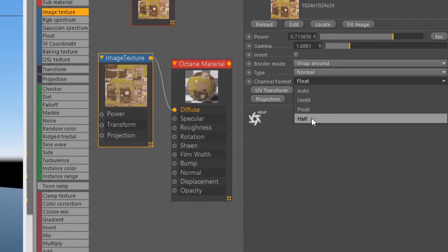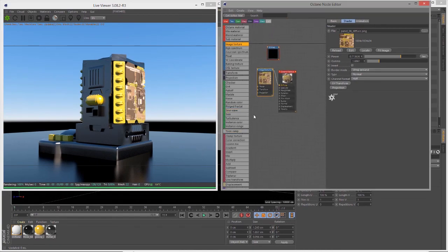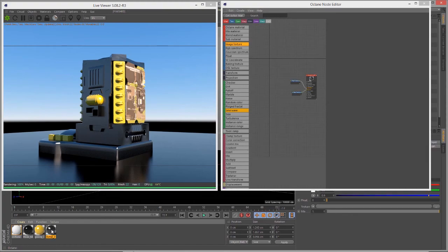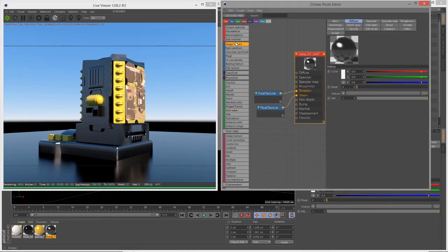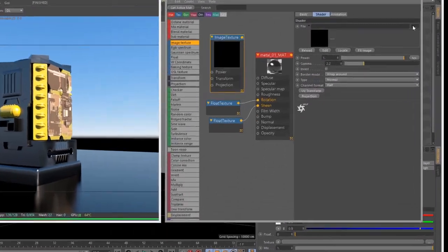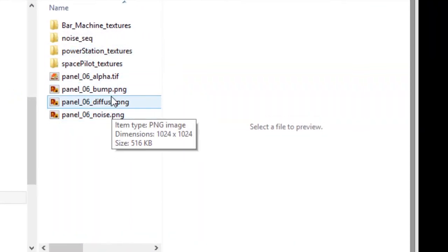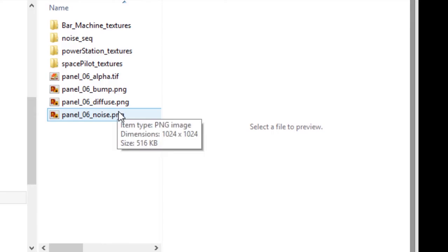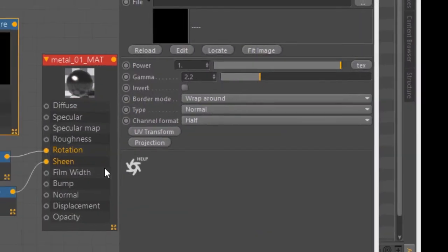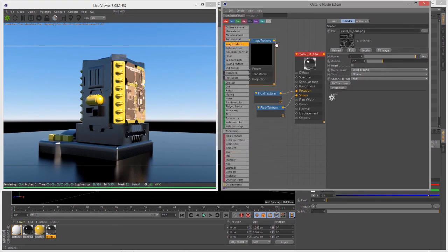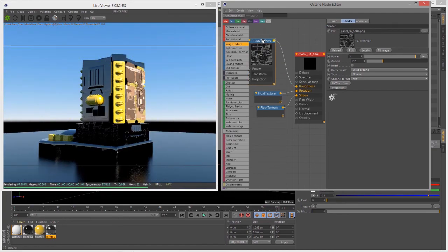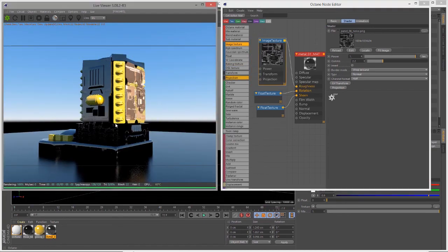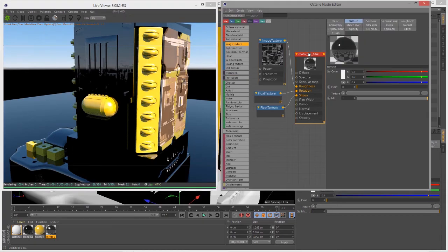Let's select the metal material applied to the rest of the surface and bring it into the node editor. I'll create a new image texture and in the attributes open the file browser and choose the panel_06_noise.png file. I'll copy it to my project texture directory and connect this texture to the roughness channel.